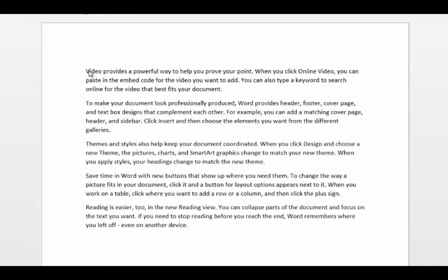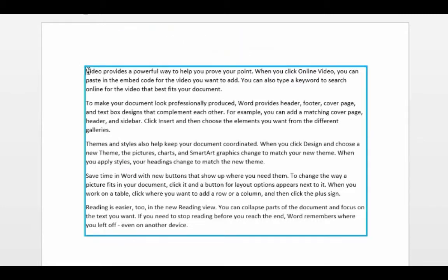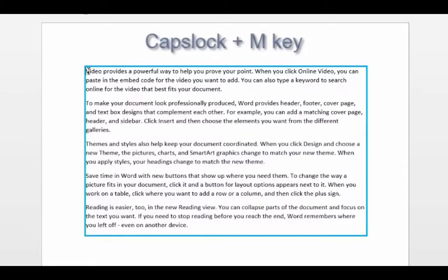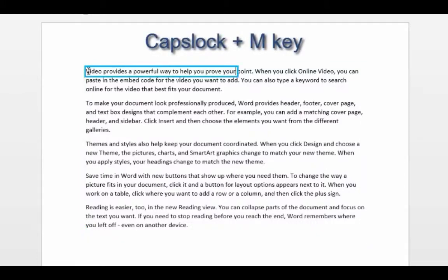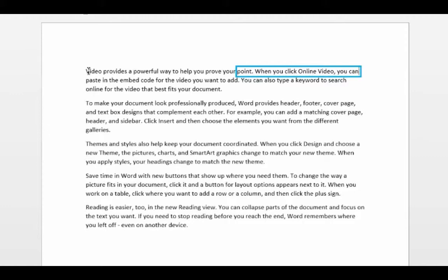So remember the shortcut key which is the Windows key and enter. That starts Narrator. And to start reading we hold the Caps Lock button down and click the M button on the keyboard. Video provides a powerful way to help you prove your point. When you click on... And click control to stop it again.